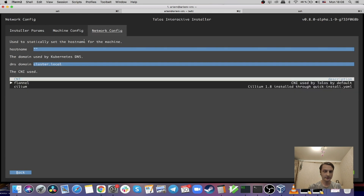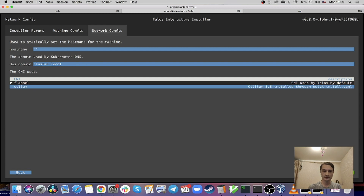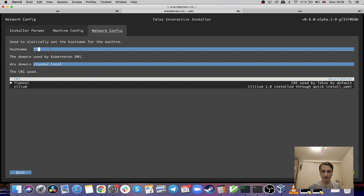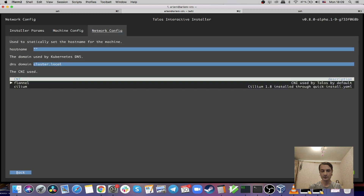Here we have network configuration where you can define the hostname, your DNS domain for Kubernetes DNS, and you can pick from right now two different CNI plugins: flannel, which is the default, and Cilium. It supports mouse, but if you don't have mouse support it's possible to navigate using Tab. Control-B and Control-N also allow you to switch between different tabs. Let's click Install and see what happens.